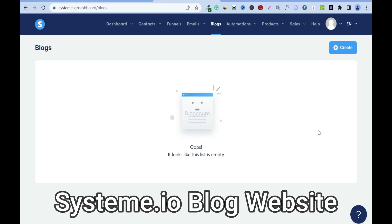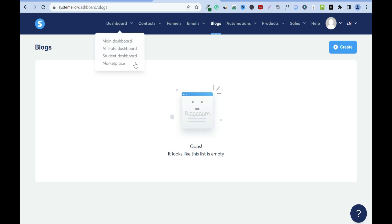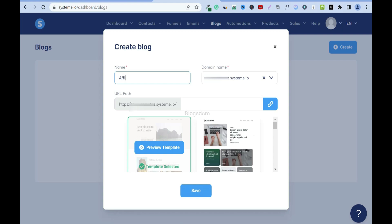In this tutorial I will show you how to create a Systeme.io blog website. By default when you log in you're going to be on the dashboard, so you just have to click on Blogs. To start, click on Create and you just have to name it — for example, affiliate marketing. This name is just for your record.